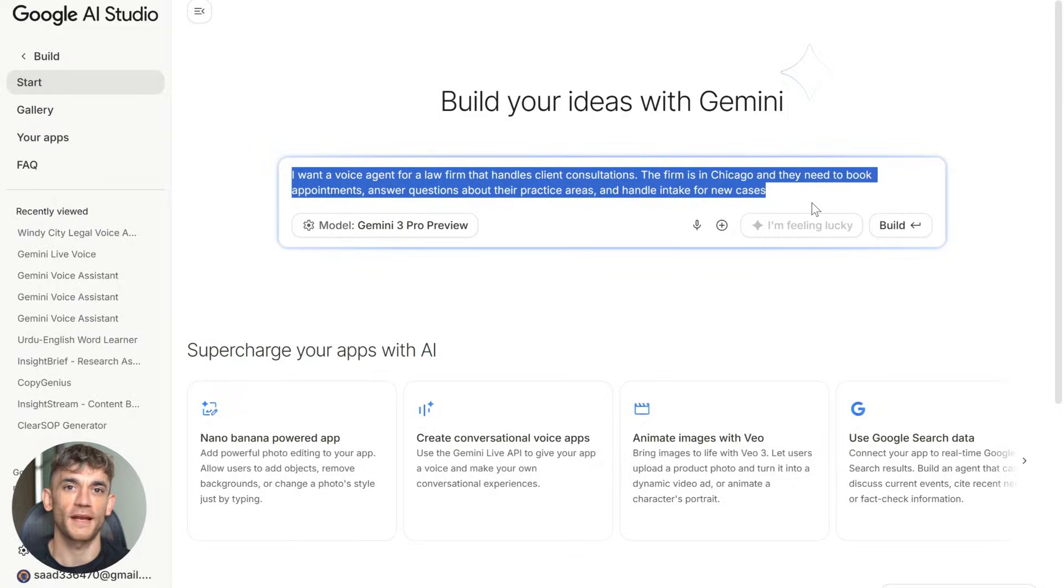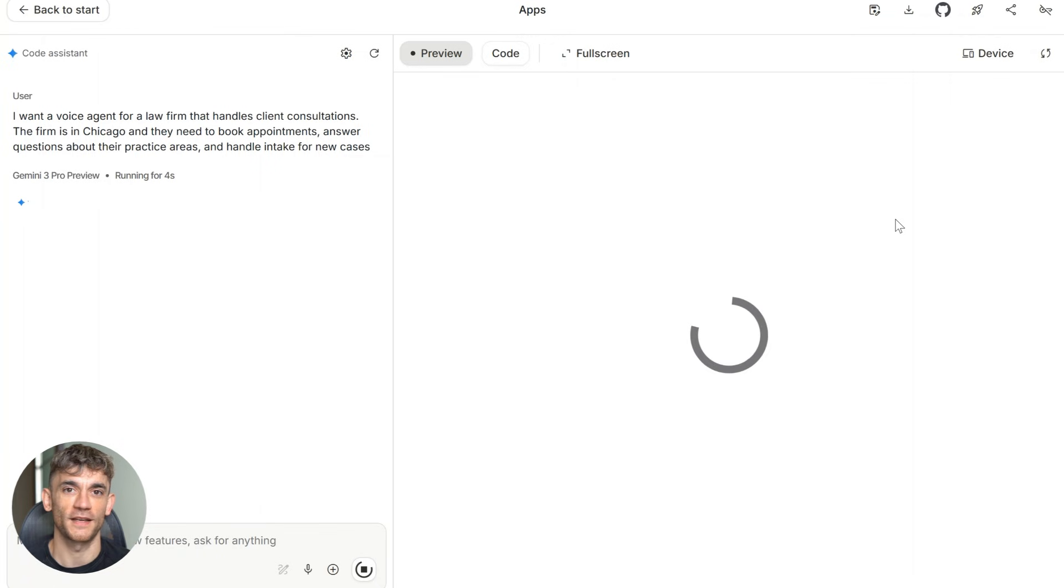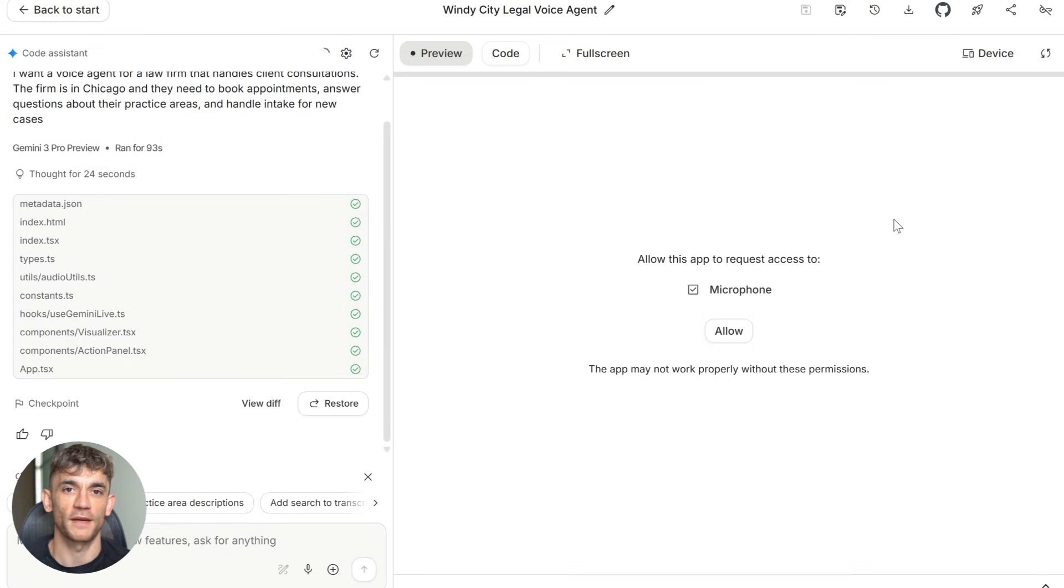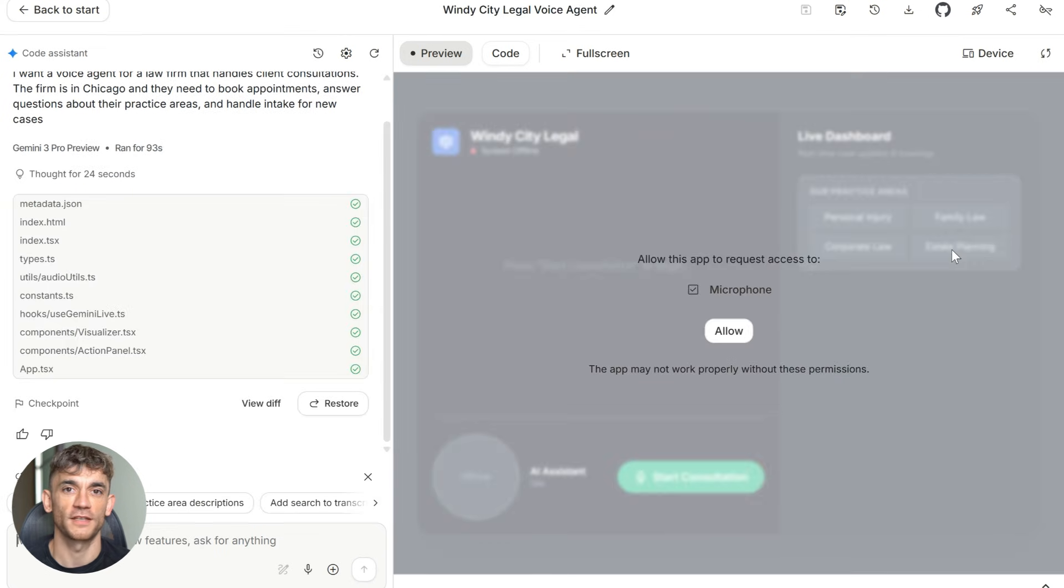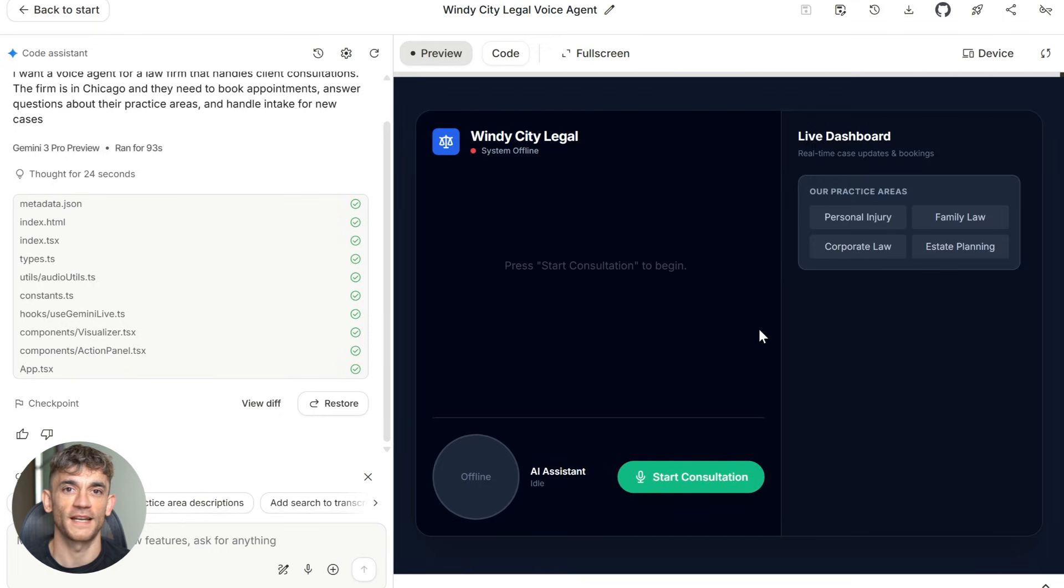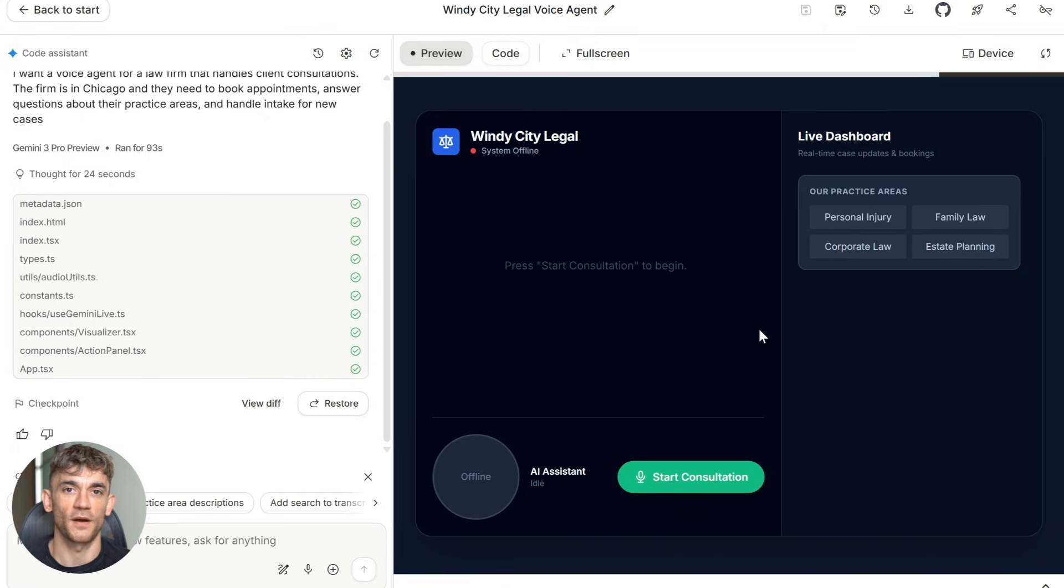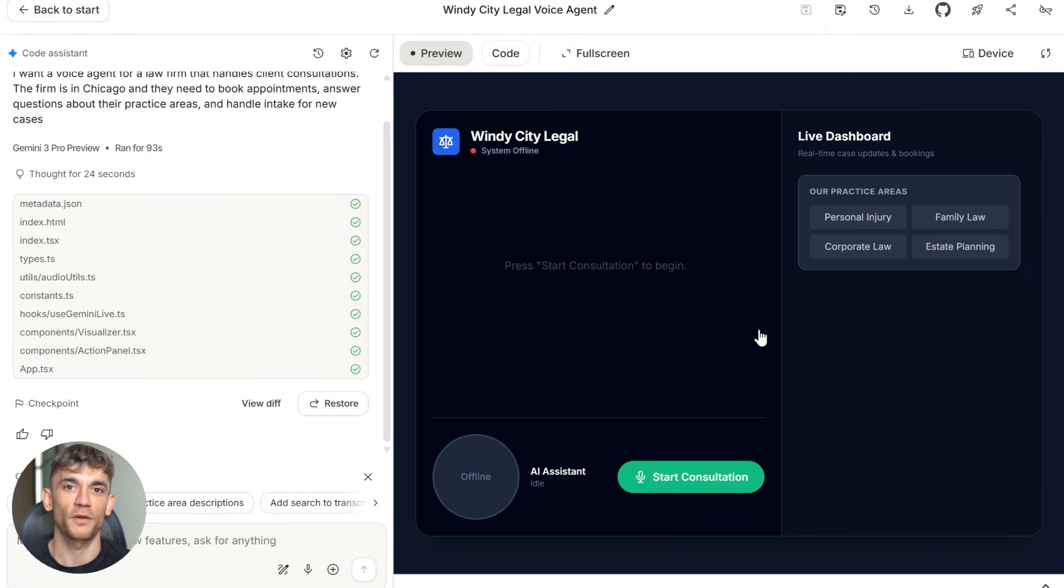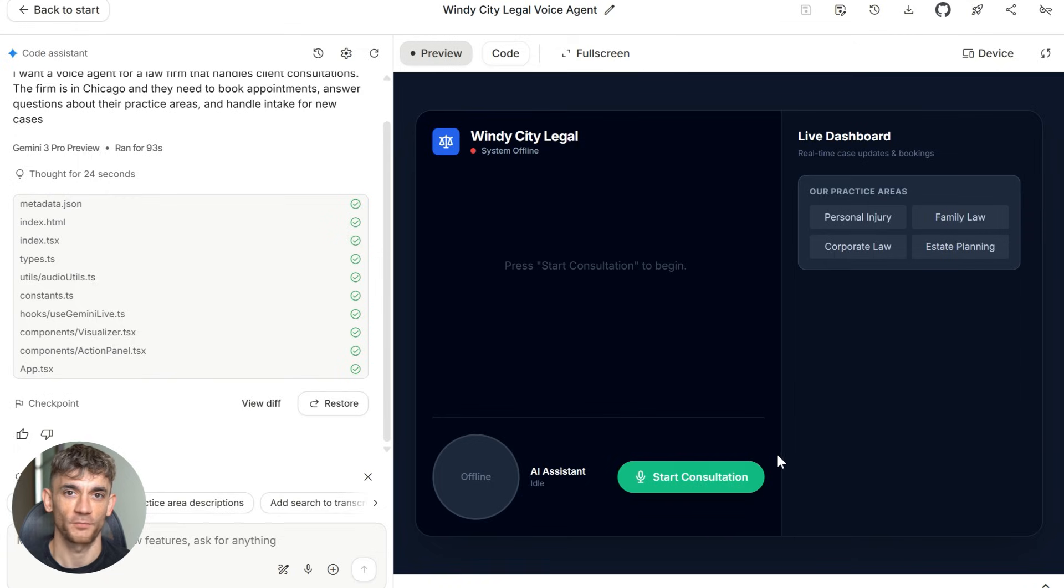So here's what I did. I typed out a simple prompt. I said, I want a voice agent for a law firm that handles client consultations. The firm is in Chicago and they need to book appointments, answer questions about their practice areas, and handle intake for new cases. I want a professional male voice that sounds confident and trustworthy. And I want the website to look clean and modern with a legal theme. That's it. That's the whole prompt.